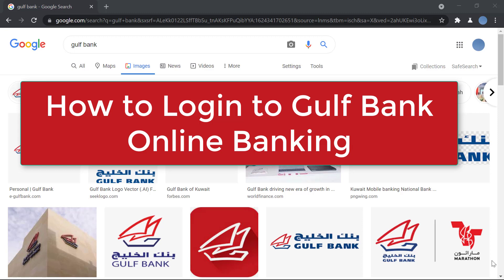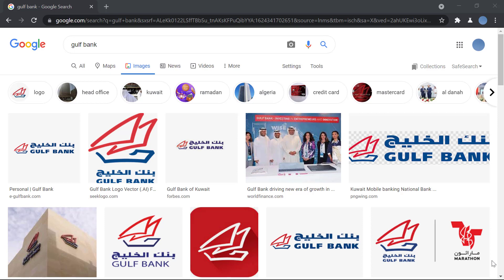Hello everyone, welcome to our channel. In today's video, I'll be showing you how to log into Gulf Bank online banking. Before we do that, please go ahead and subscribe to our channel for more videos like this, and don't forget to hit the bell icon so you do not miss an update from us.